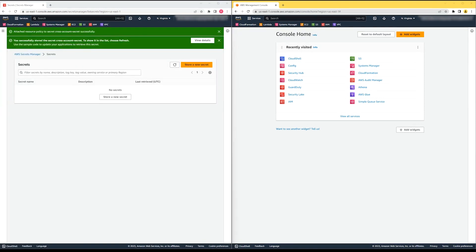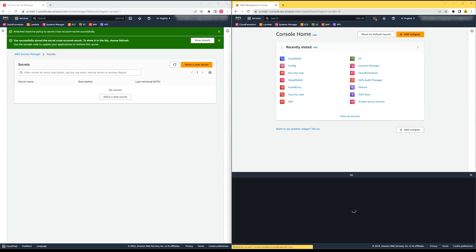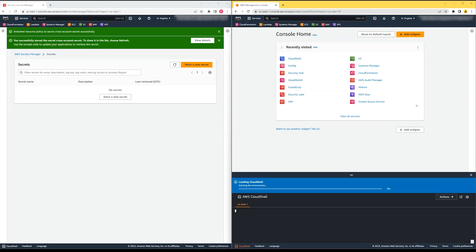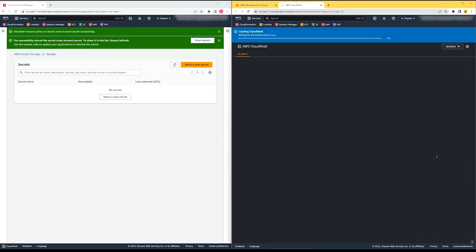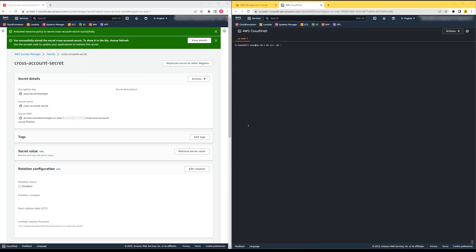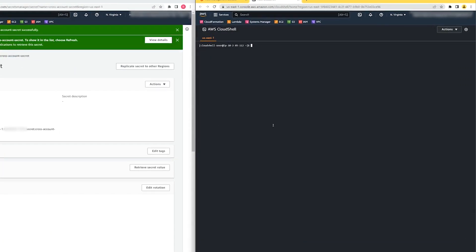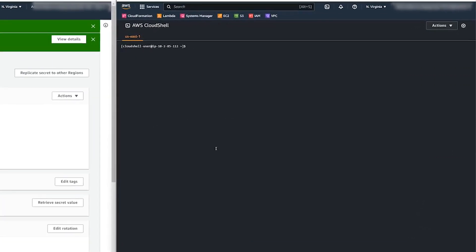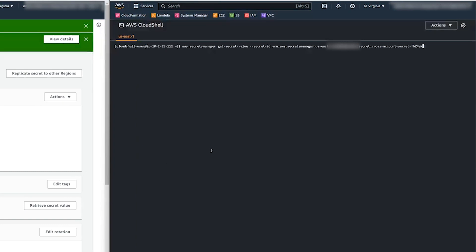I'll use the second account to try to access it. An easy way to test this is by using AWS CloudShell, where I can use the command line interface to make the request. I'll type in the command line interface to call the Secrets Manager API endpoint to retrieve the secret that I just created.